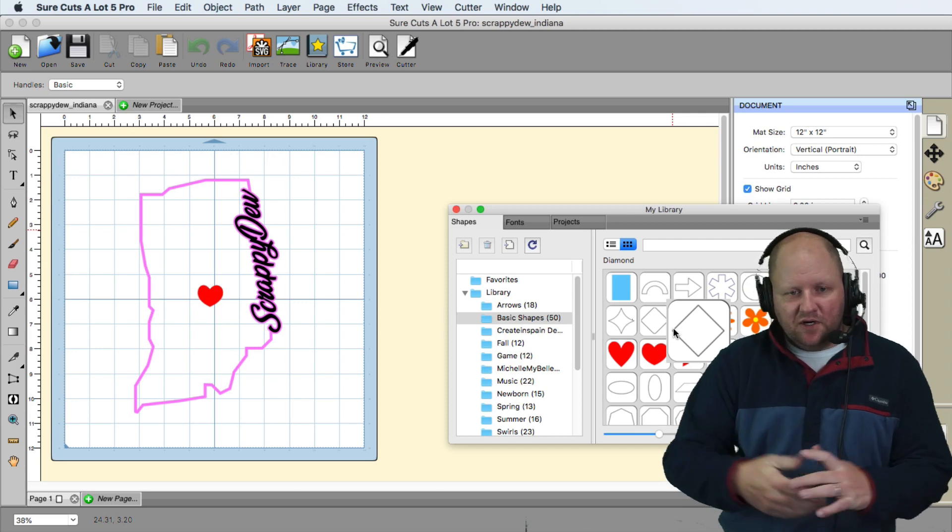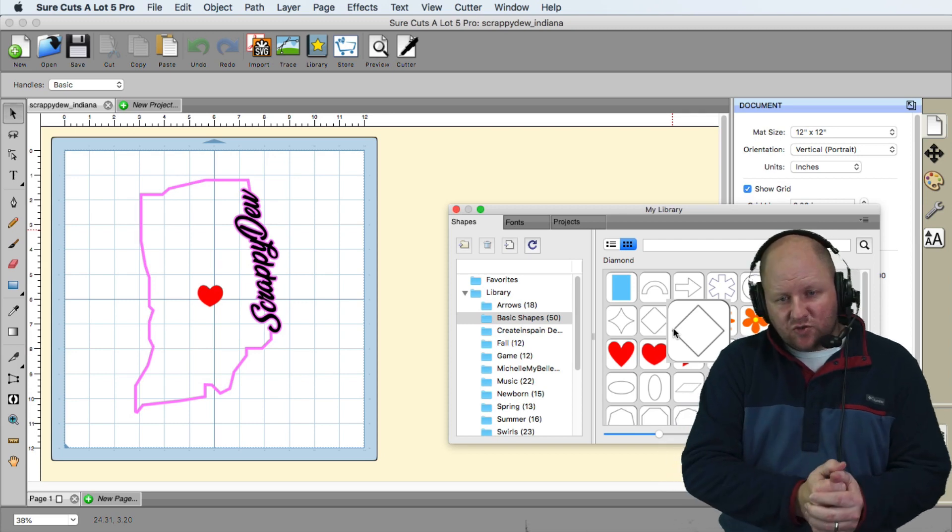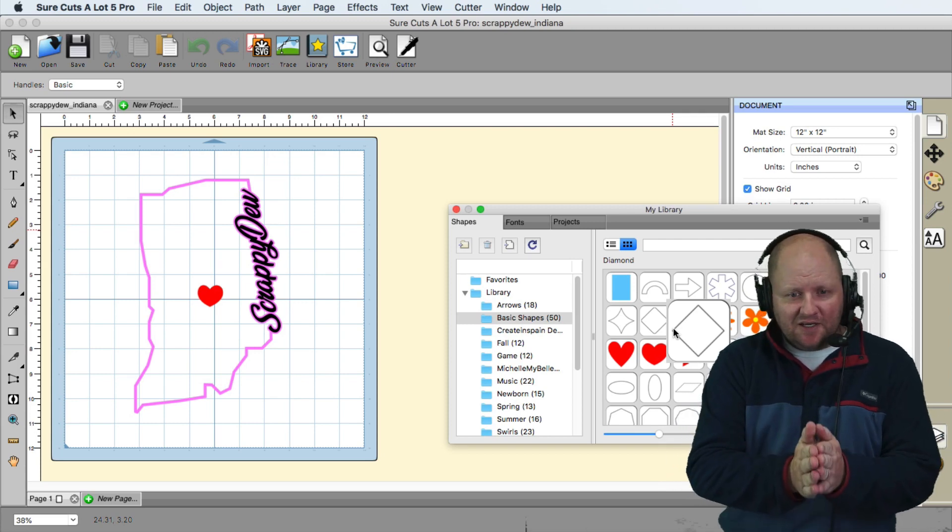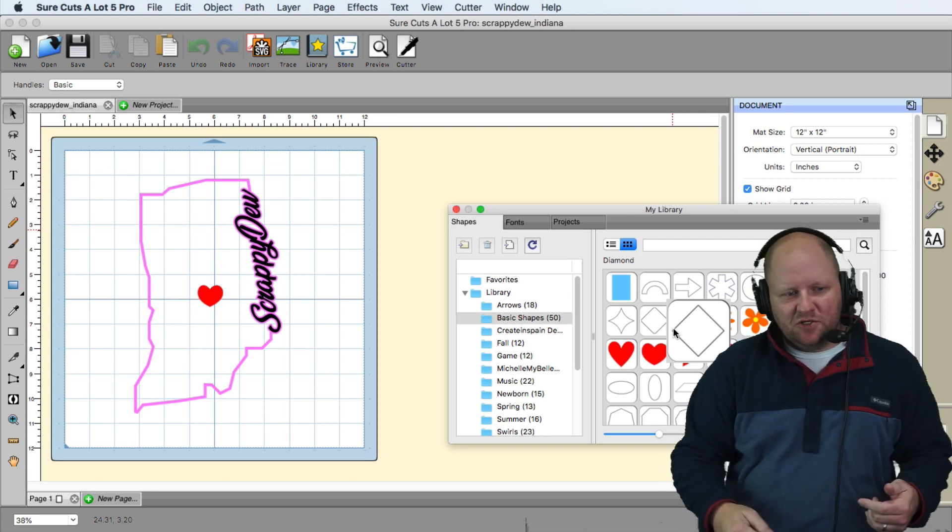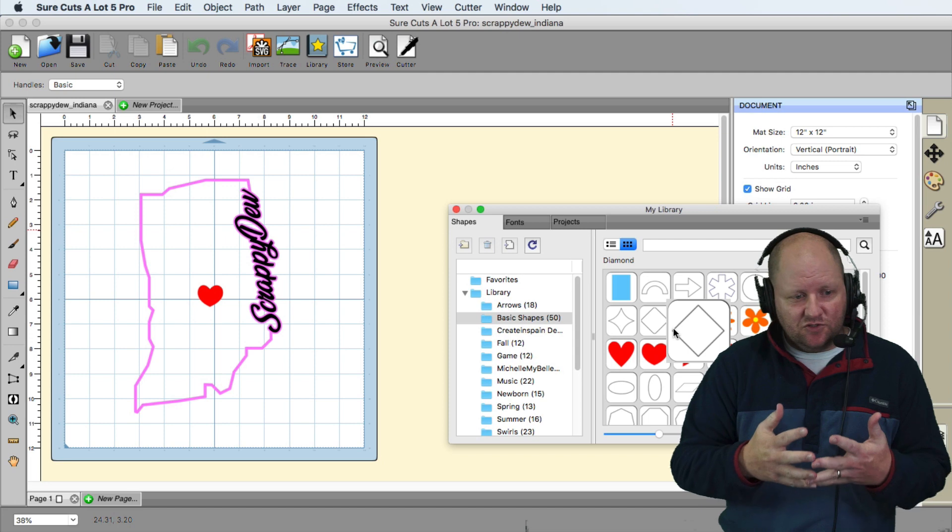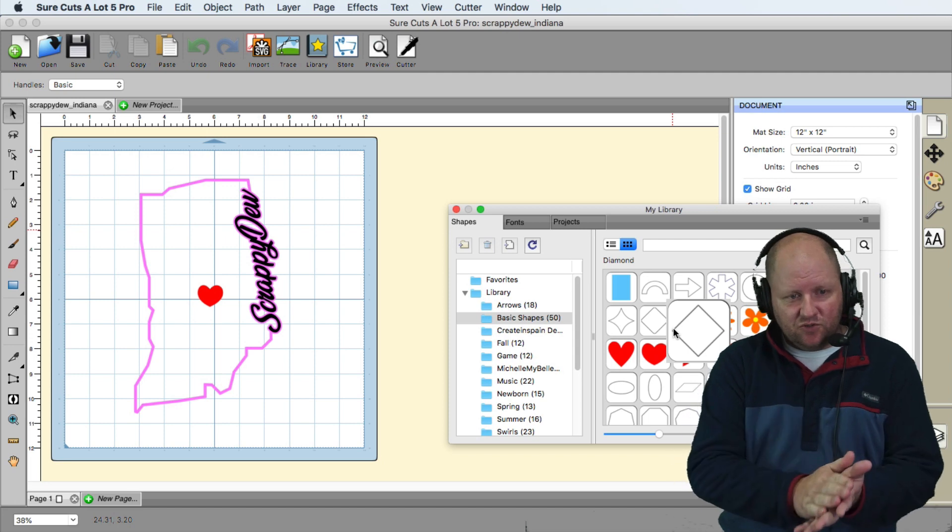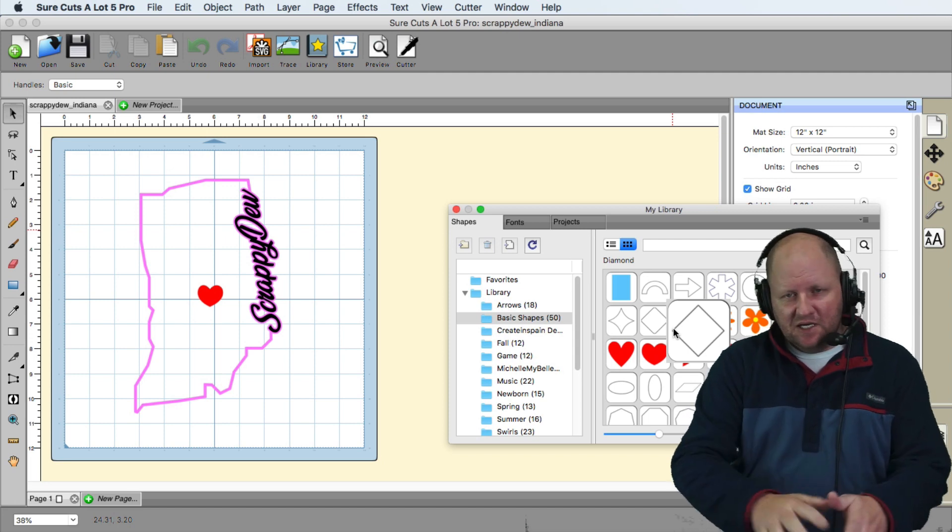Hello everyone, Rob here at ScrappyDoo.com and in this video we're going to be showing you how you can do this inside SureCuts Lot 5.